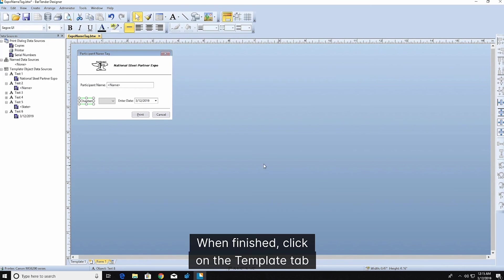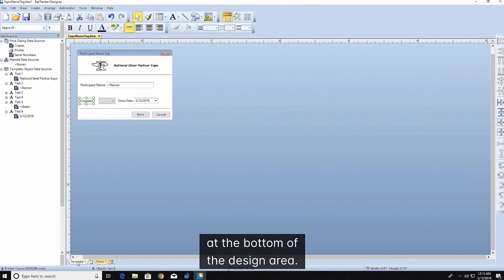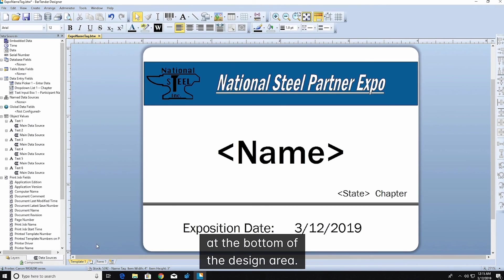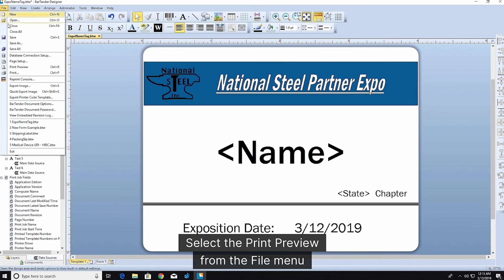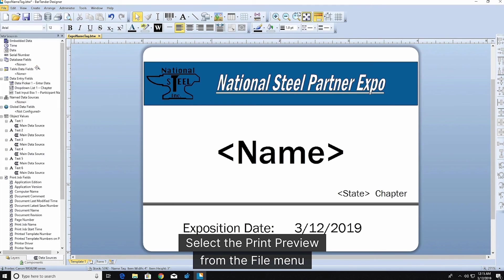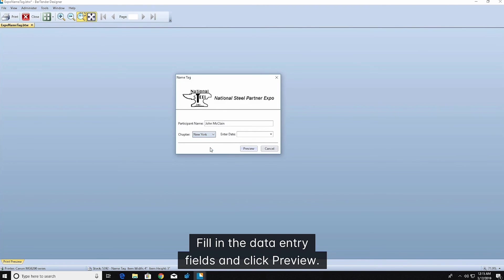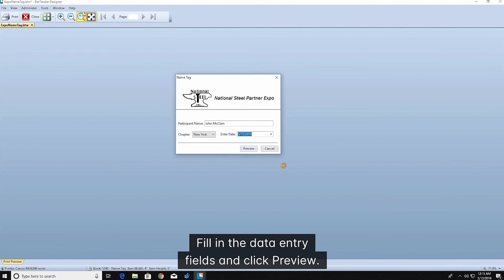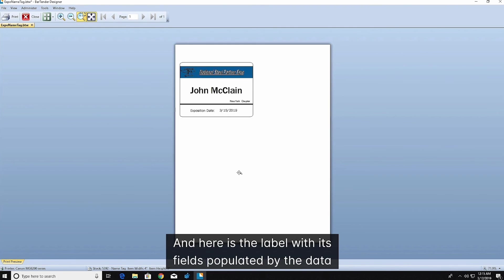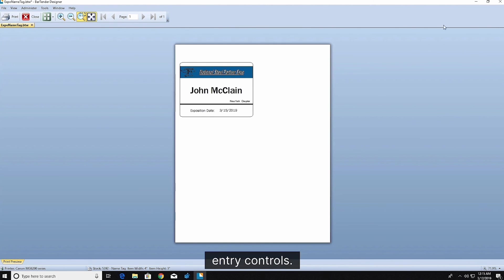When finished, click on the template tab at the bottom of the design area. Select the print preview from the file menu to see the newly created form. Fill in the data entry fields and click preview. And here is the label with its fields populated by the data entry controls.